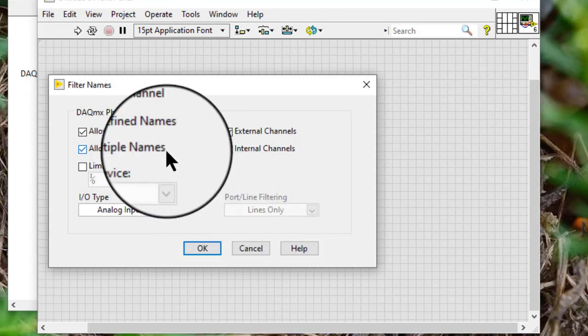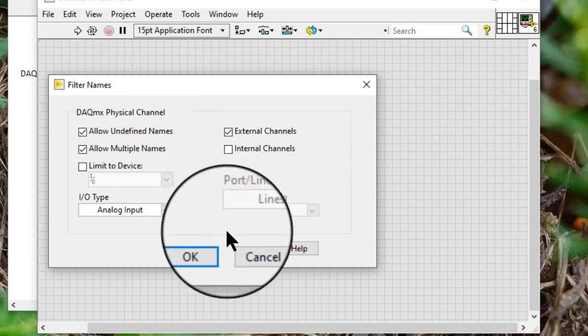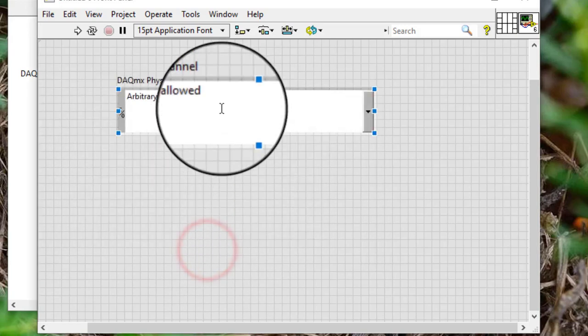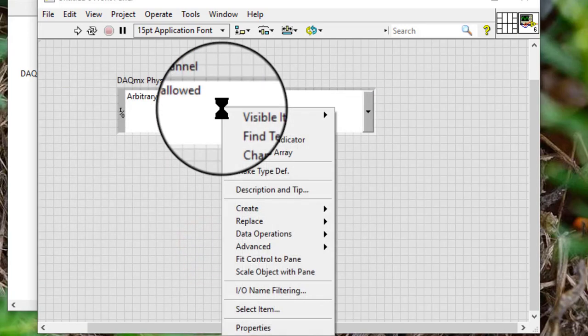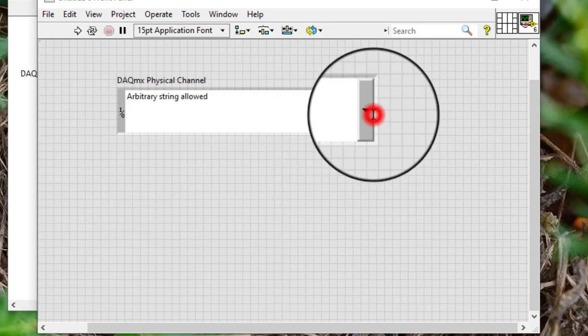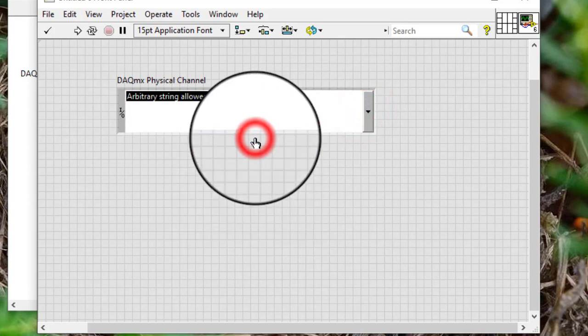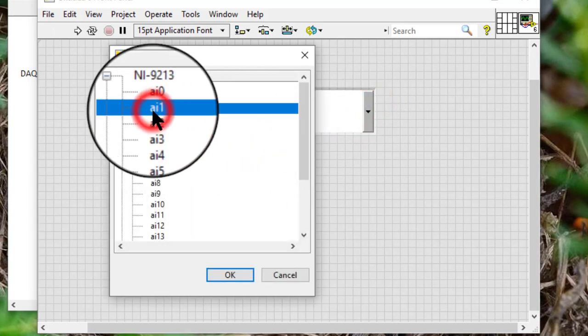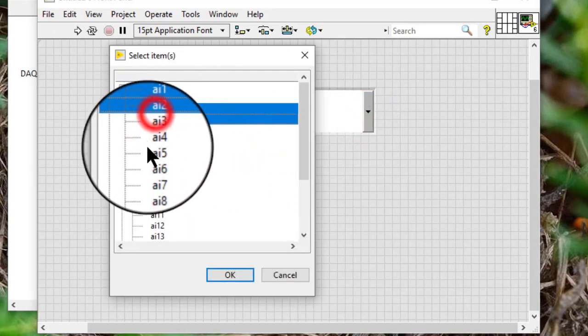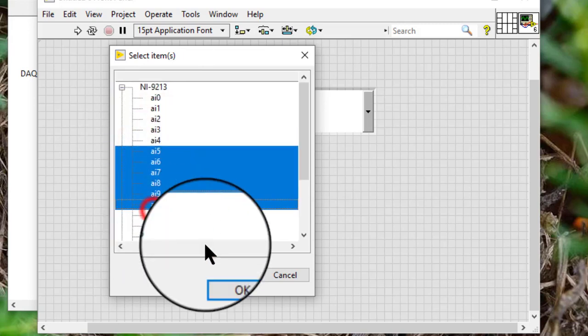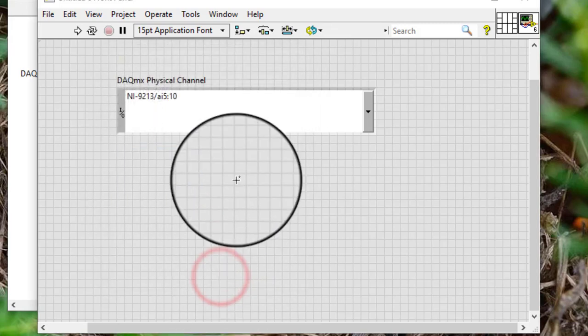Allow multiple names allows us to select multiple physical channels in the browse button by pressing the Ctrl key or the Shift key when we click physical channel names. So now we can select multiple consecutive or non-consecutive items.